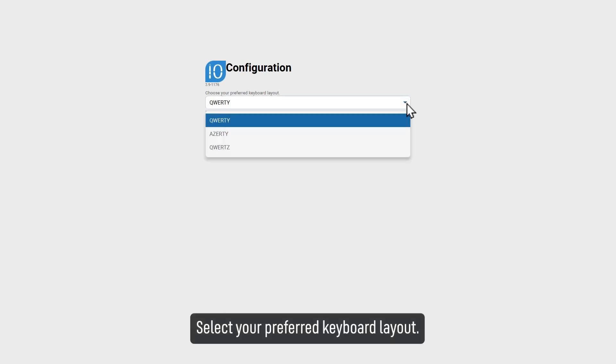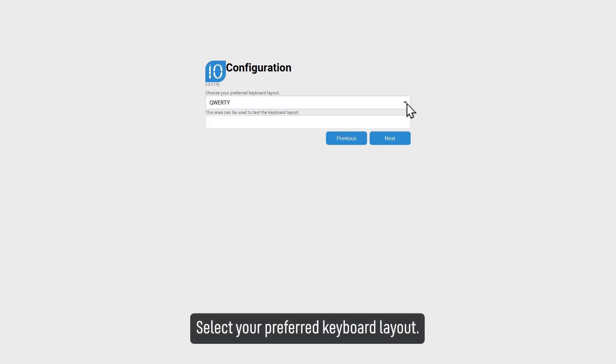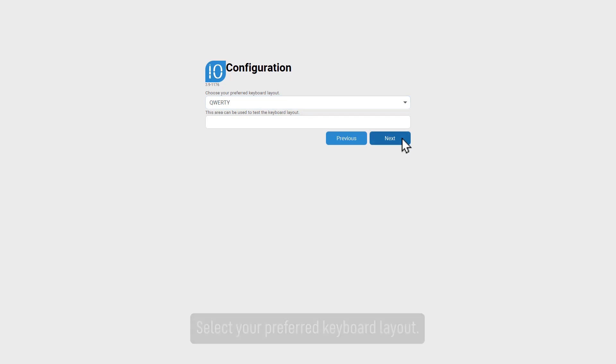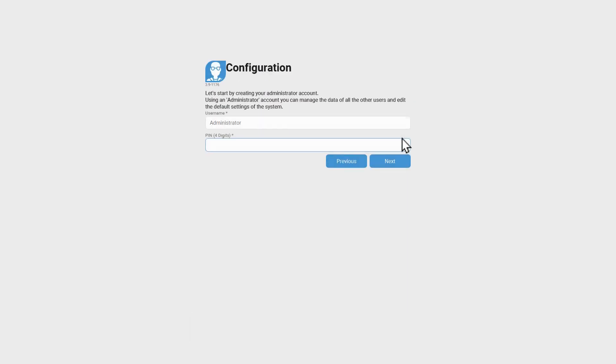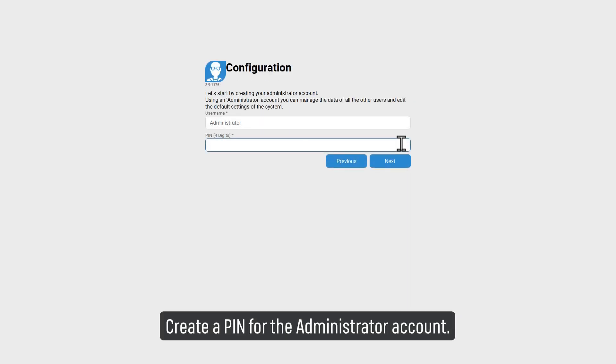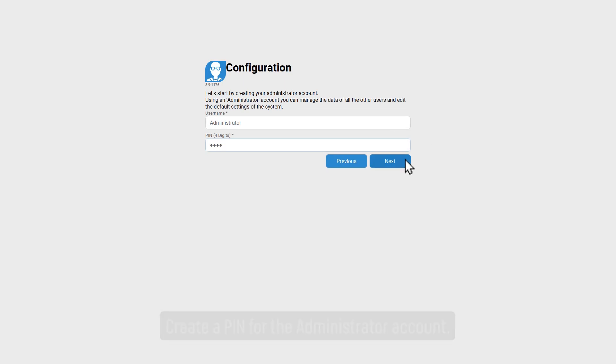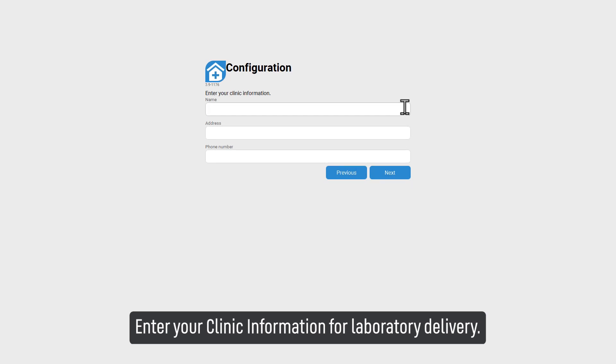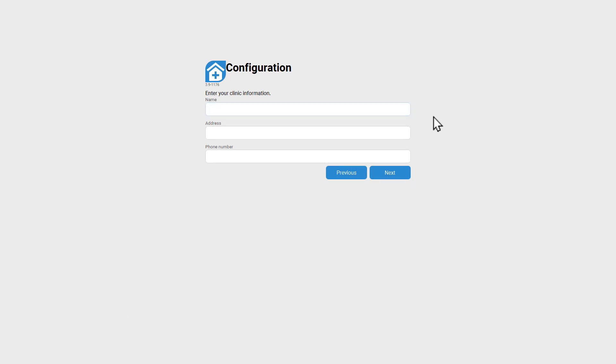Select your preferred keyboard layout. Create a PIN for the administrator account. Enter your clinic information for laboratory delivery.